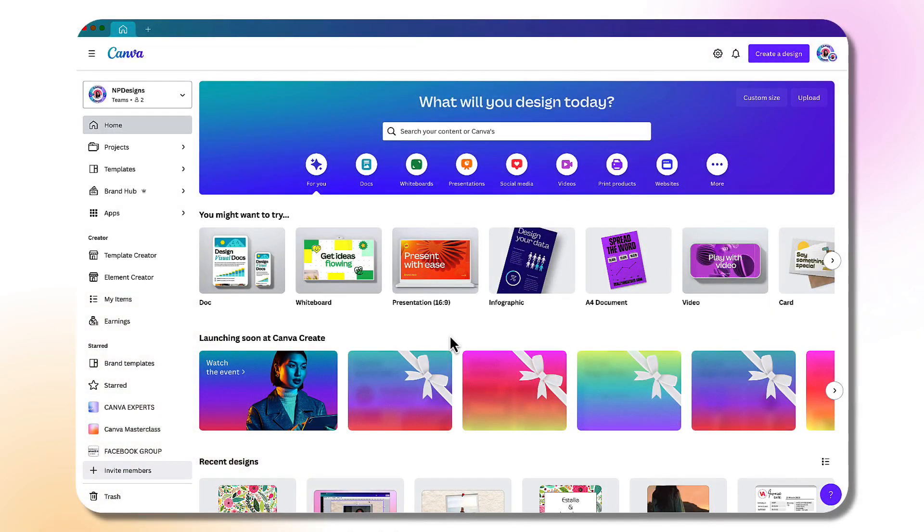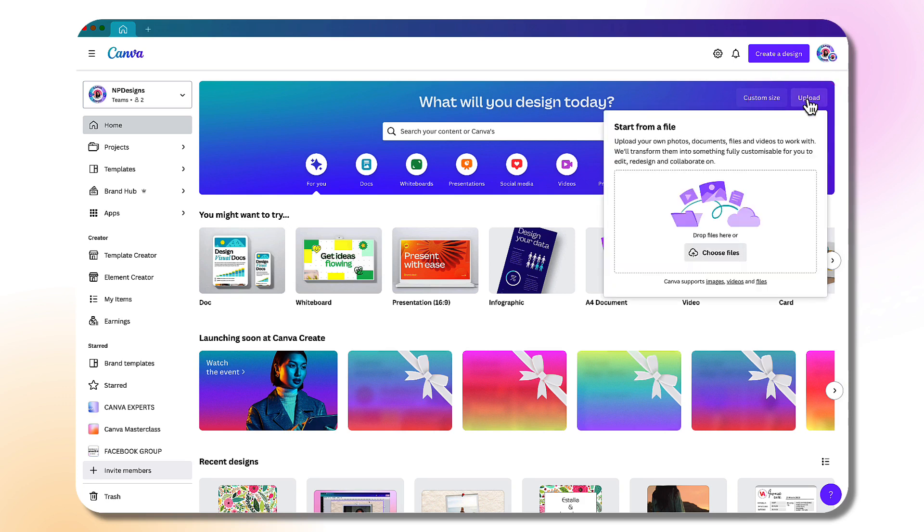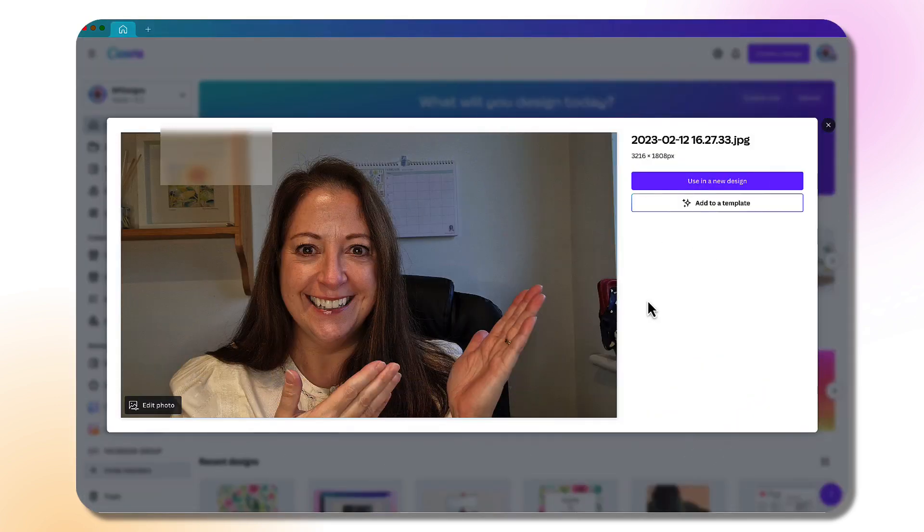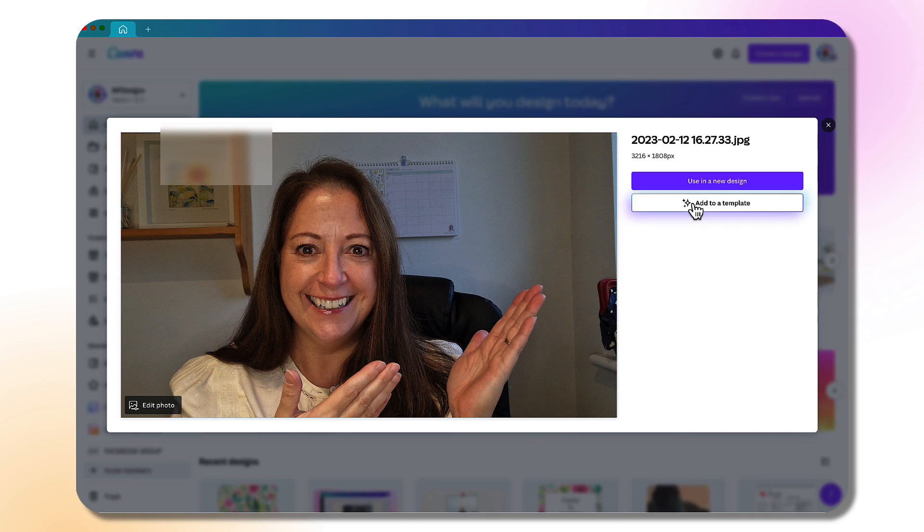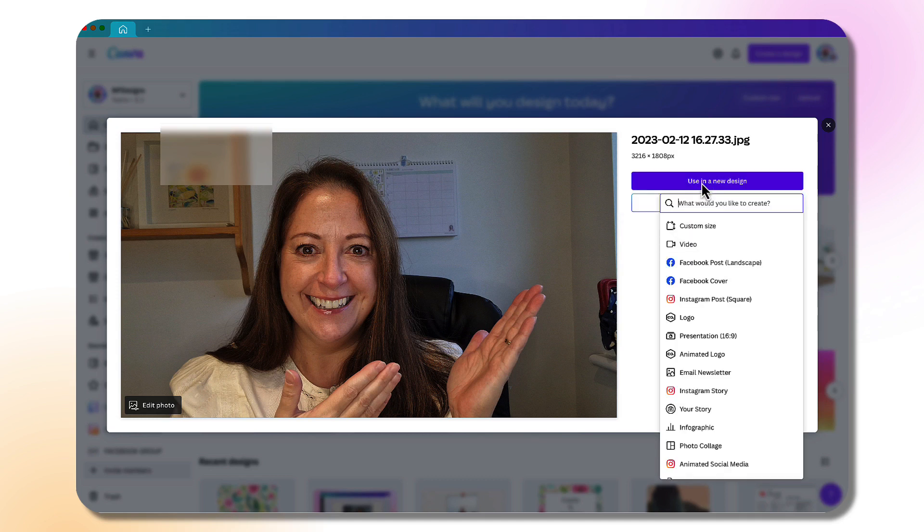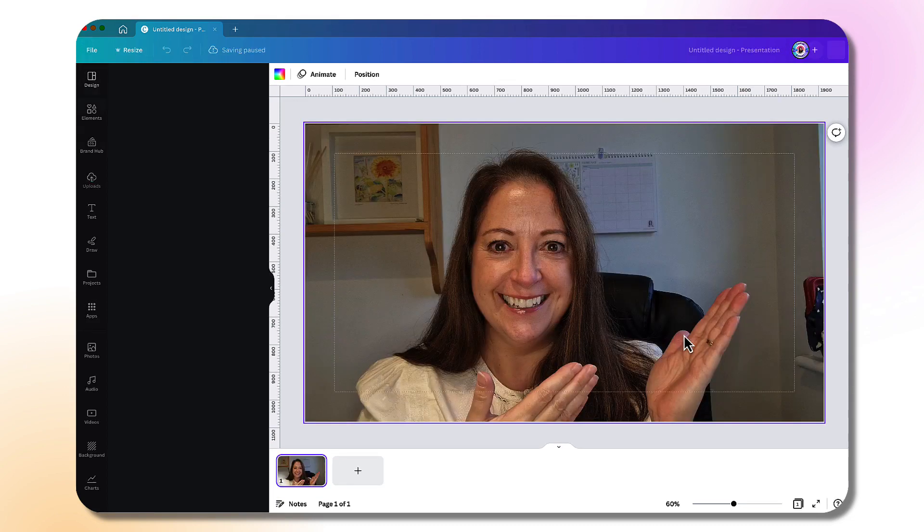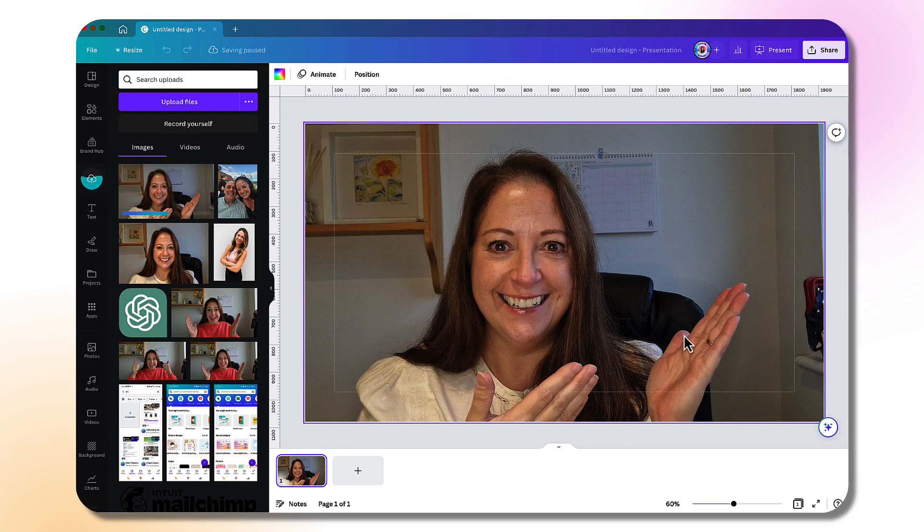From your Canva home page, I'm going to start by uploading one of my own photos. You can start by clicking on the upload button from your home page and then upload a photo from your own device. Canva is now asking me whether I want to use this photo in a new design or add it to a current template. I'm going to click on new design and choose the dimensions. I'm going to select presentation because it suits YouTube, but you can choose whichever template size you like.